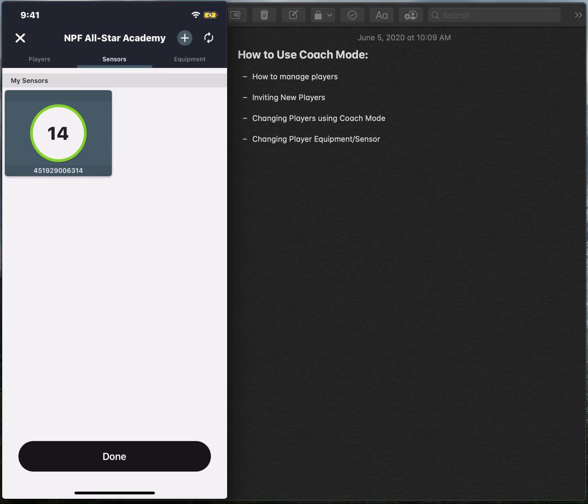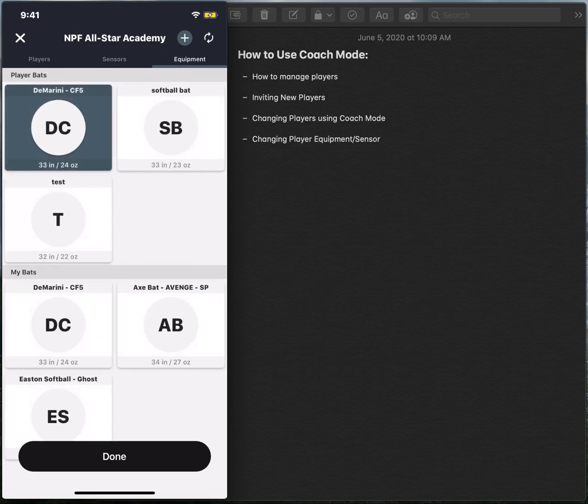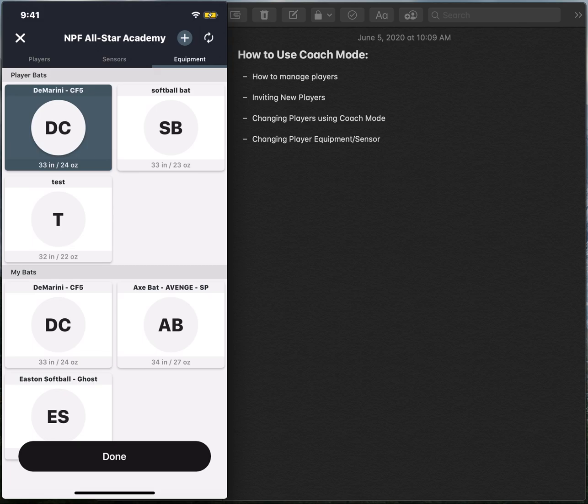And then the last thing we need to make sure is we are choosing the correct equipment Emily is going to be using. So with that being said, it's very important that coaches or players select the proper equipment because a lot of athletes like to use two different bats. If we have the correct bat selected, you will get the most accurate swing feedback by that athlete once they swing and hit the ball.